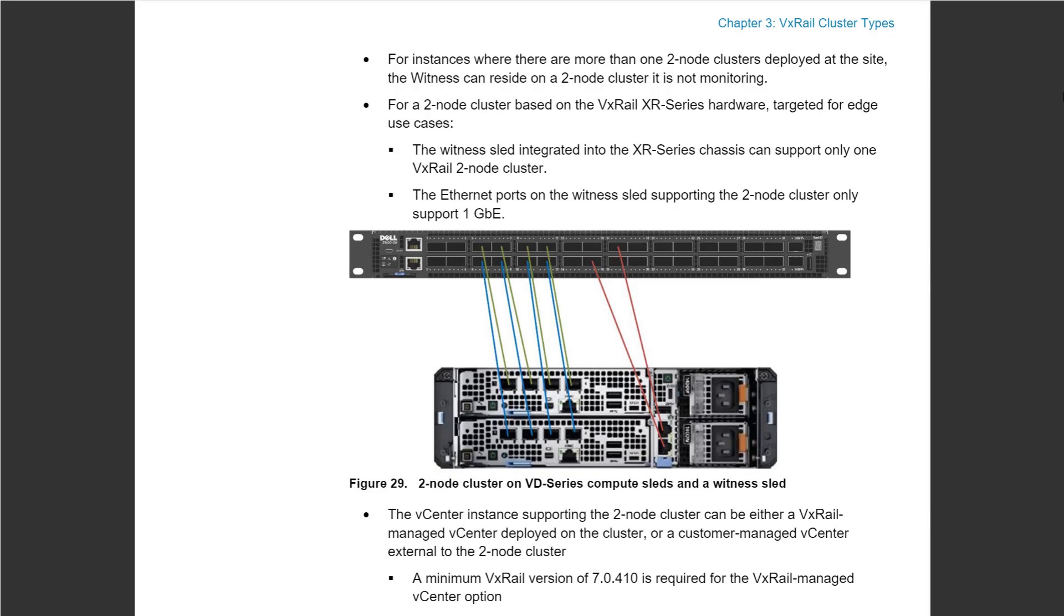It's a small box that can be deployed in telco environments and edge environments. It's a small box that can run as a two-node cluster.